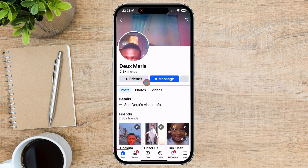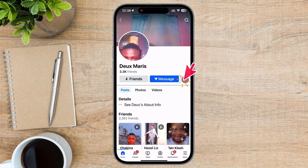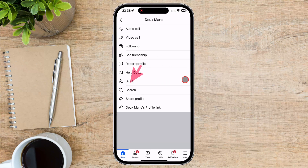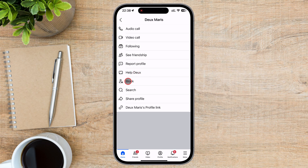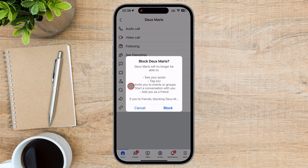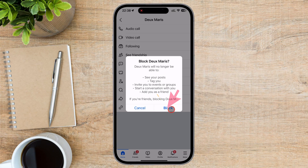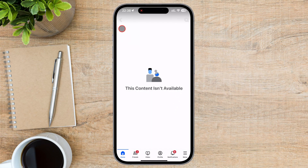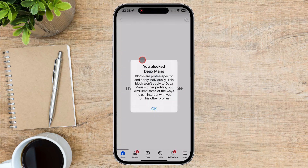On their profile, tap the three dots near the message button to see more options. Tap Block in the menu that appears. A confirmation message will display what the block entails. Tap Block again to confirm. After confirming, they will be blocked from interacting with you on Facebook.